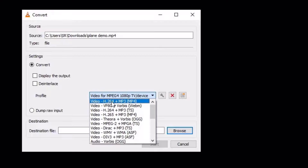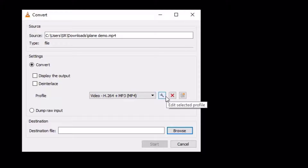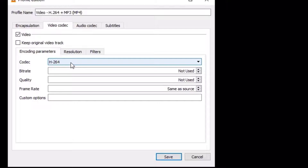Here on the profile, select Video H.264 plus MP3, which is in MP4 format. Make sure you have selected this profile. Once you select, you can find the settings icon here. Select that. Now we have selected MP4. Go to the video codec and make sure you have selected the H.264 option. You can also select bitrate here, but for simplicity I will keep it as is.